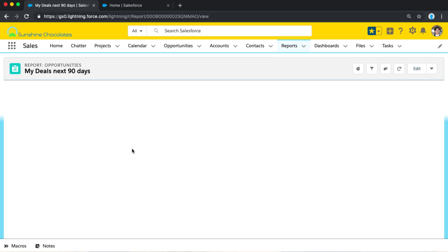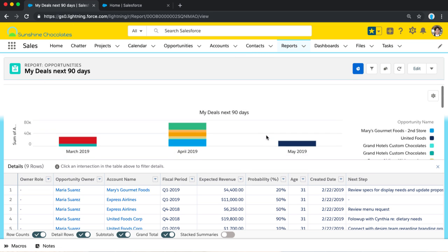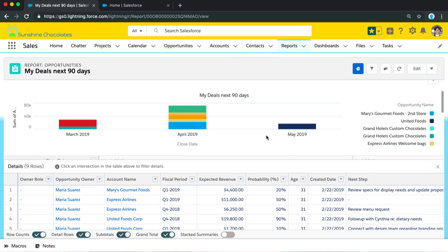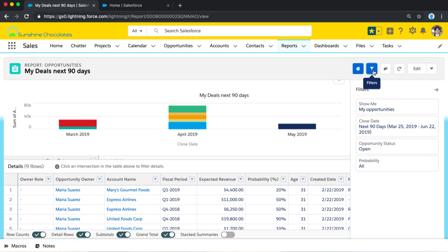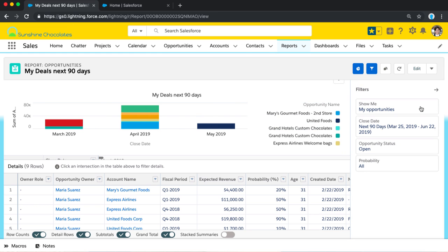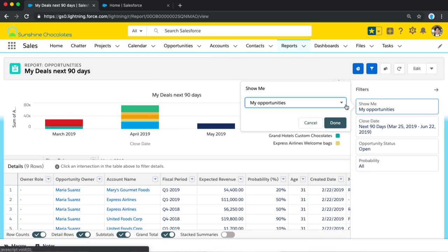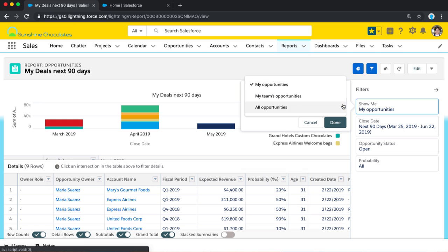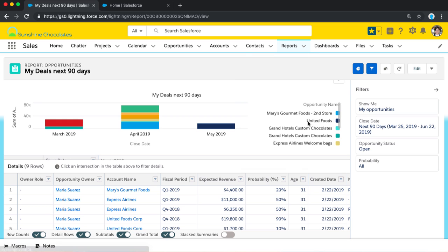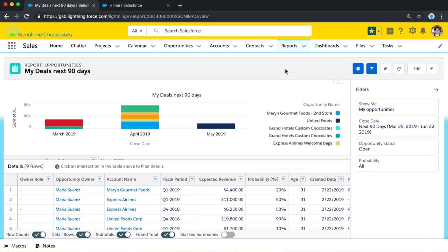But we've got this great report chart that we created for My Deals Next 90 Days. Now this report is looking at all of the deals that are closing over the next 90 days. It's grouping by month and by deal name. And it's filtering by My Opportunity. So, this is a report that is looking at ownership of the deals in order to filter which results it's surfacing.